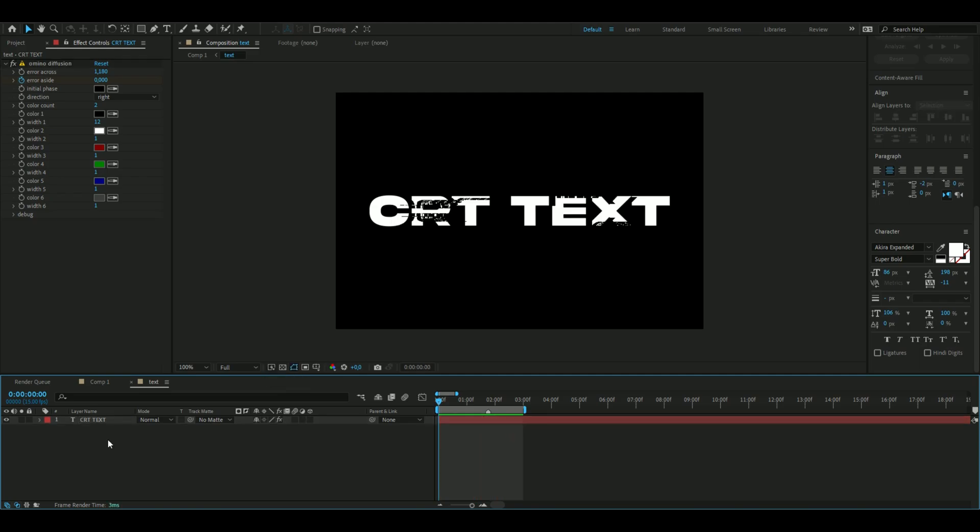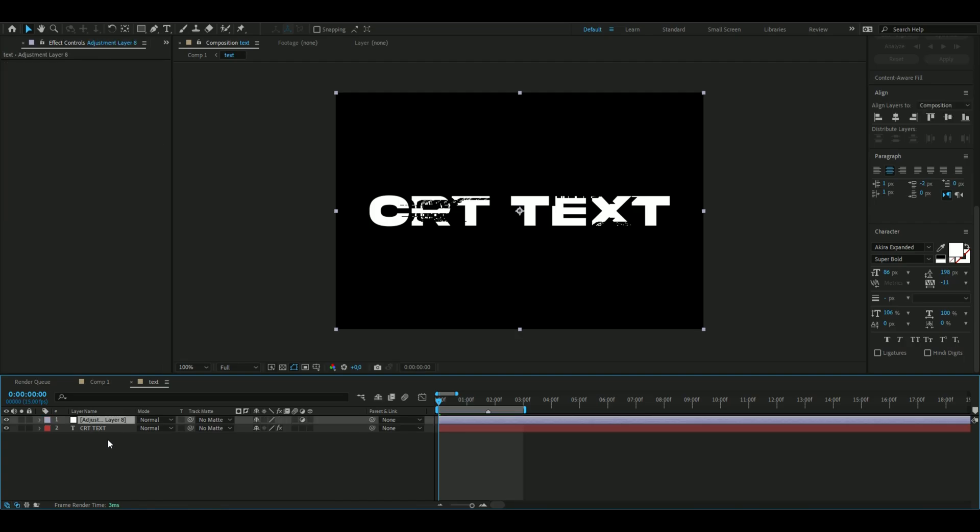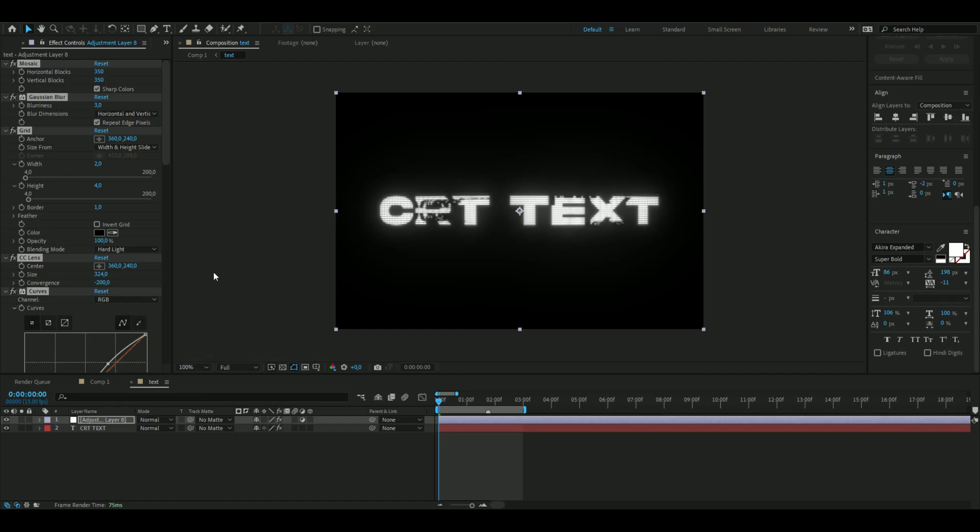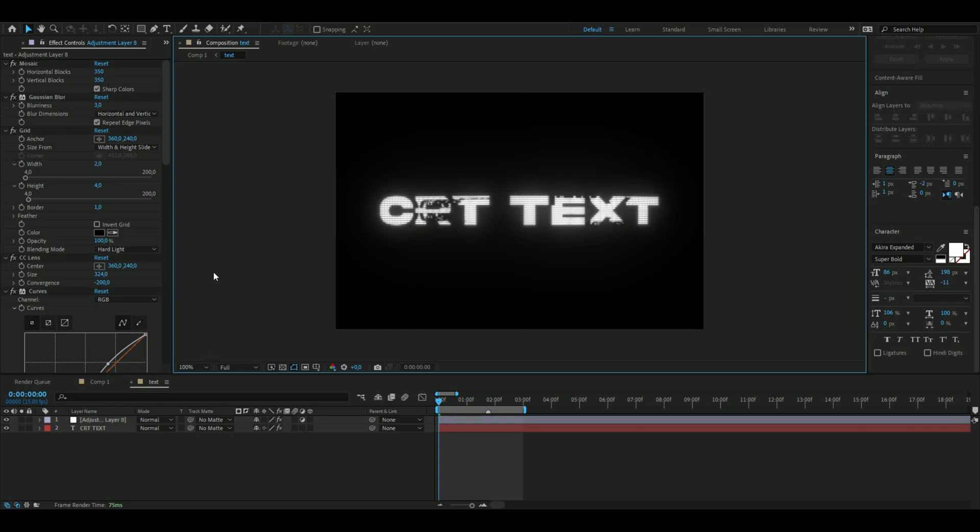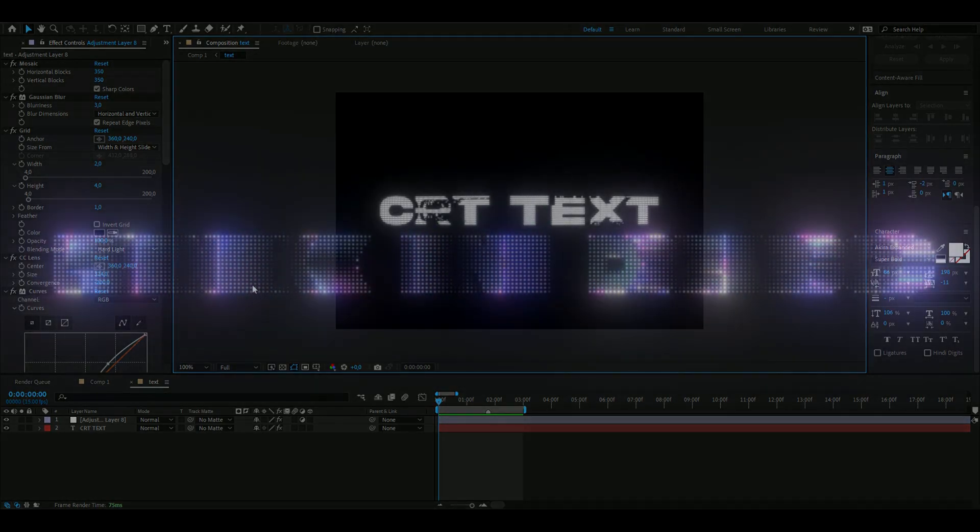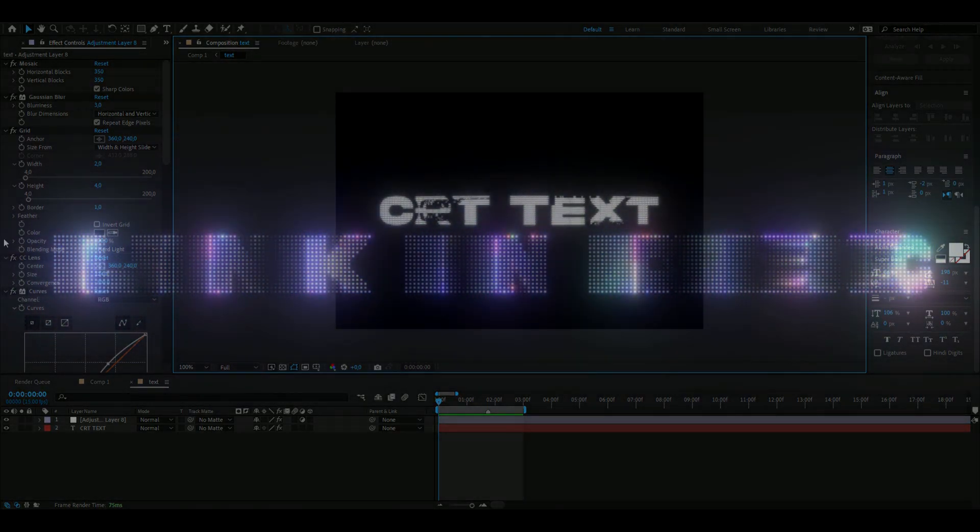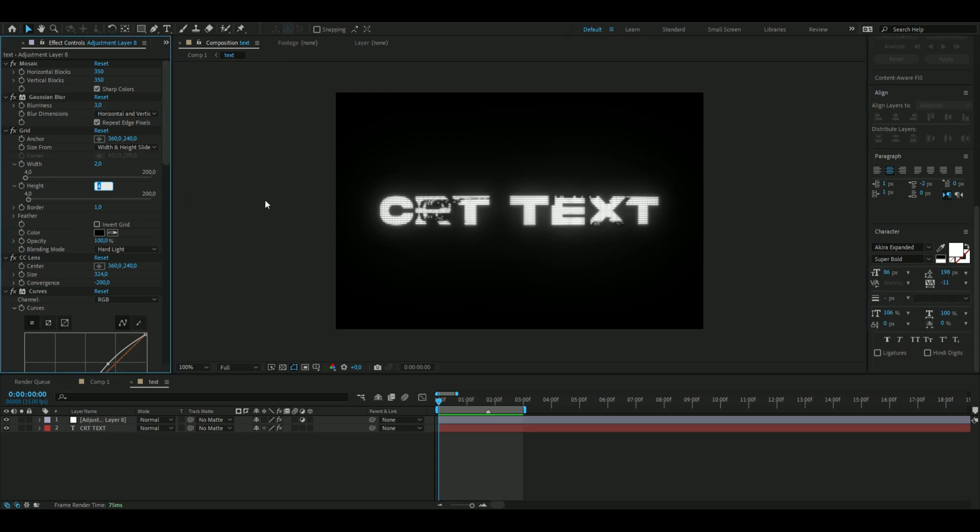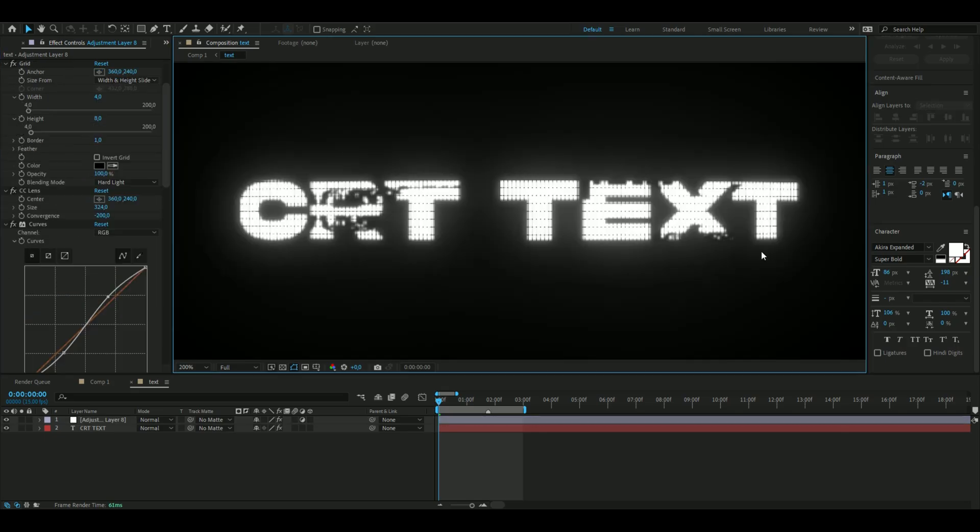After that, I'm going to make an adjustment layer by pressing Ctrl+Alt+Y, and then here add your CRT preset. If you don't have this preset, you can watch my recent video, which is a CRT tutorial. That video will be linked in the description. Here, you're going to just increase the height a little bit—I'm going to set it to 8, and the width is going to be 4 instead of 2.